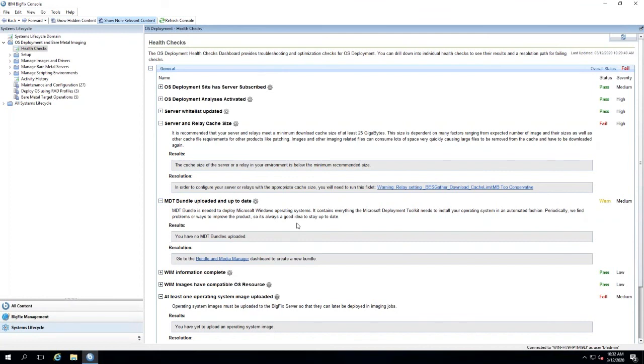The next thing we see in our dashboard here is that we don't have any kind of MDT bundle. The MDT bundle is basically a scripted MDT environment, and then we utilize BigFix for that environment.